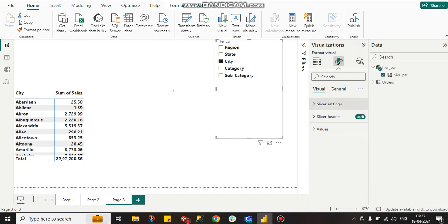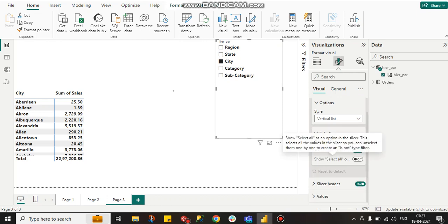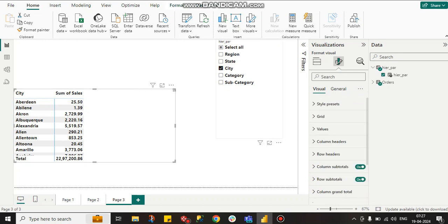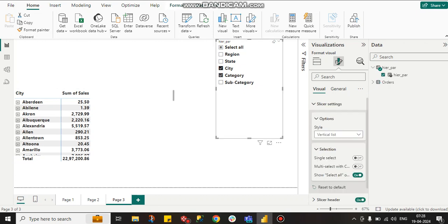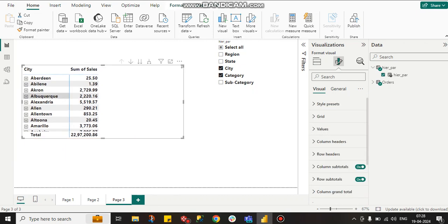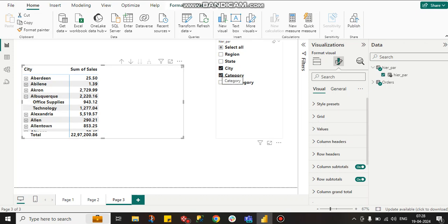I want city-wise category sales. City and category - see, now I am getting only city-wise category sales. Now suppose the marketing team wants city-wise category and subcategory. They will click on city, category, and subcategory. Here you can see in the category, subcategory is coming.